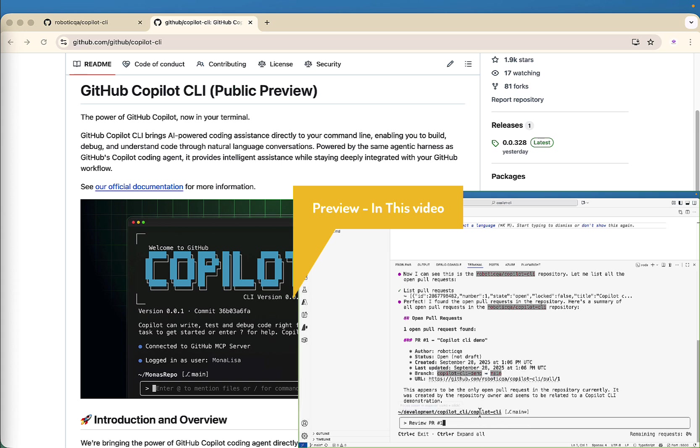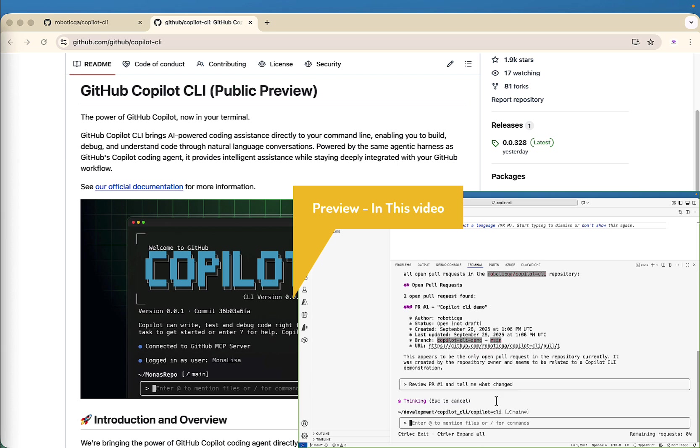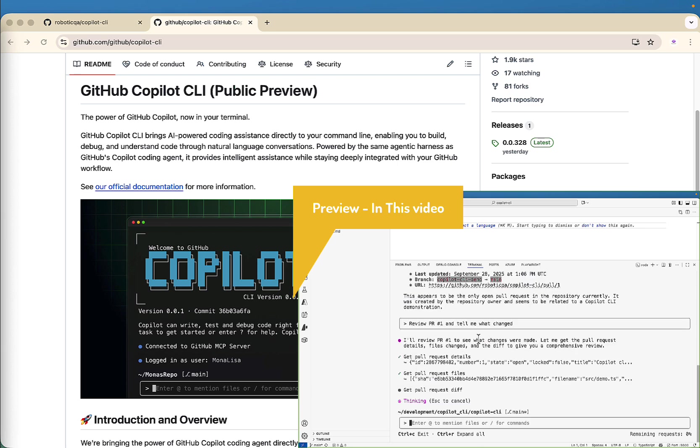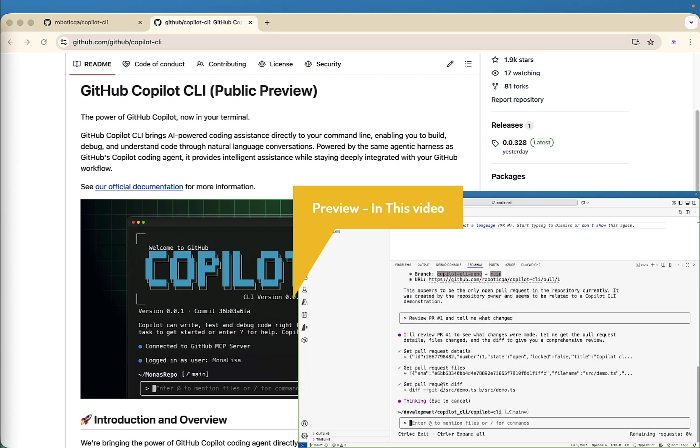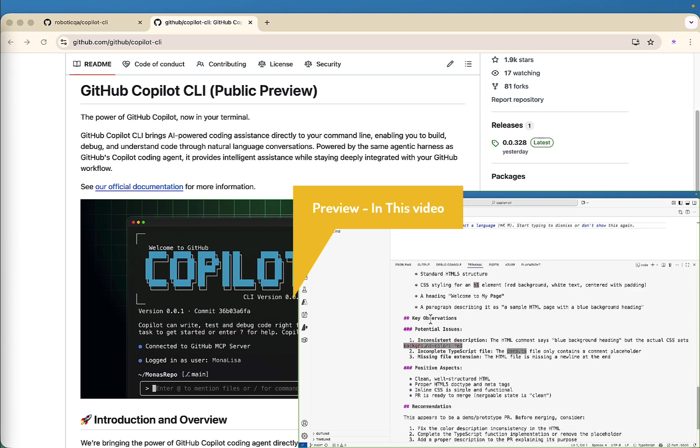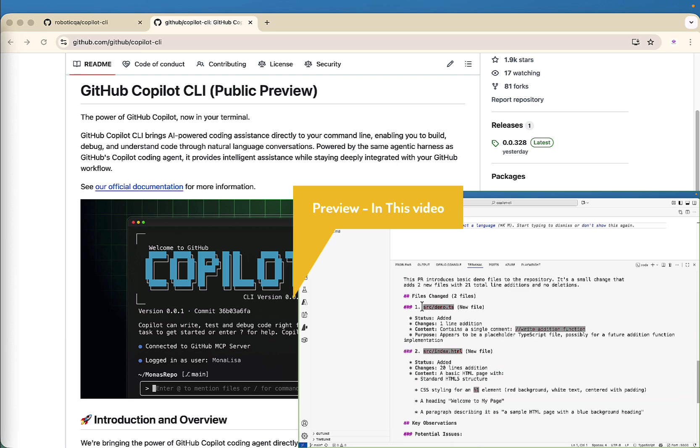Hi everyone. Welcome back to Robotic QA. In today's video, we are going to deep dive into GitHub Copilot CLI, a new way to use AI as your coding agent directly in your terminal.